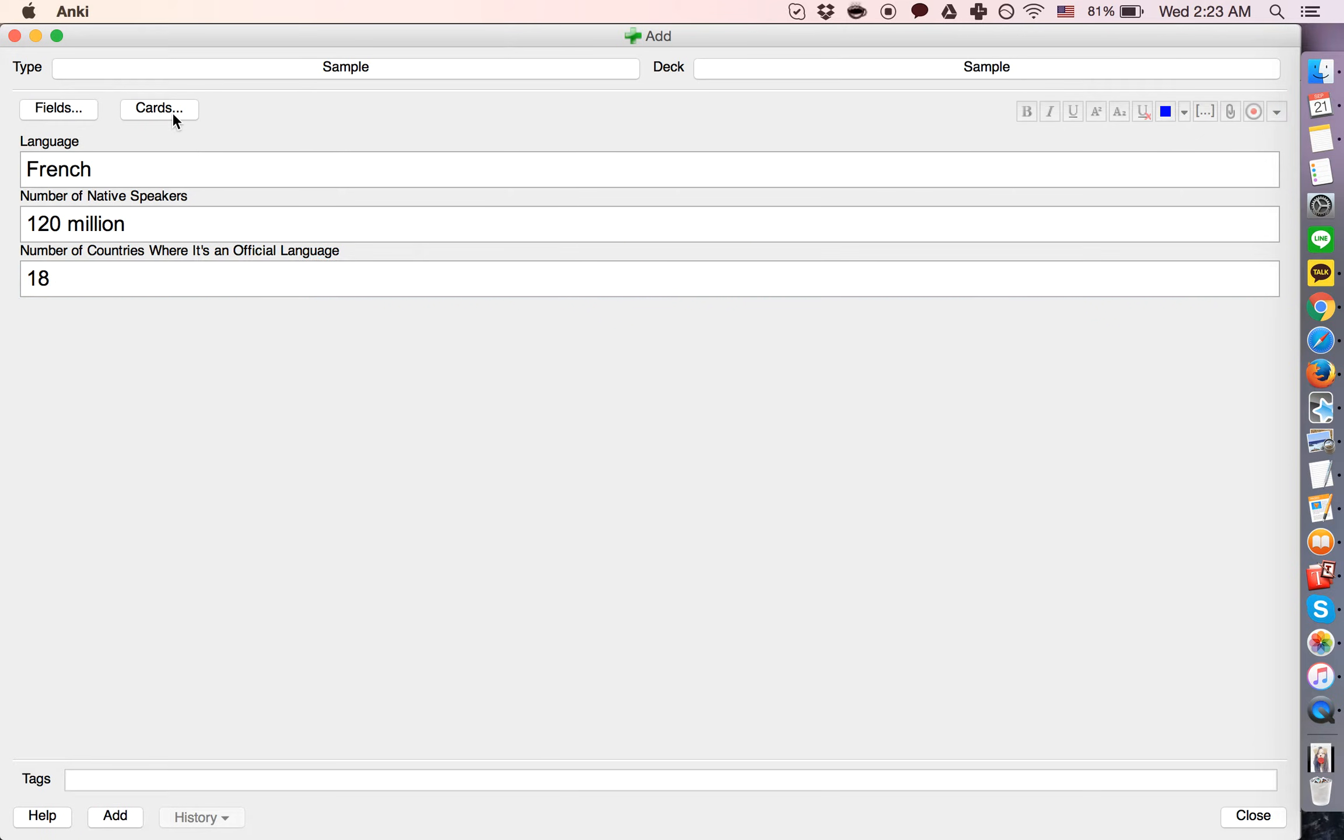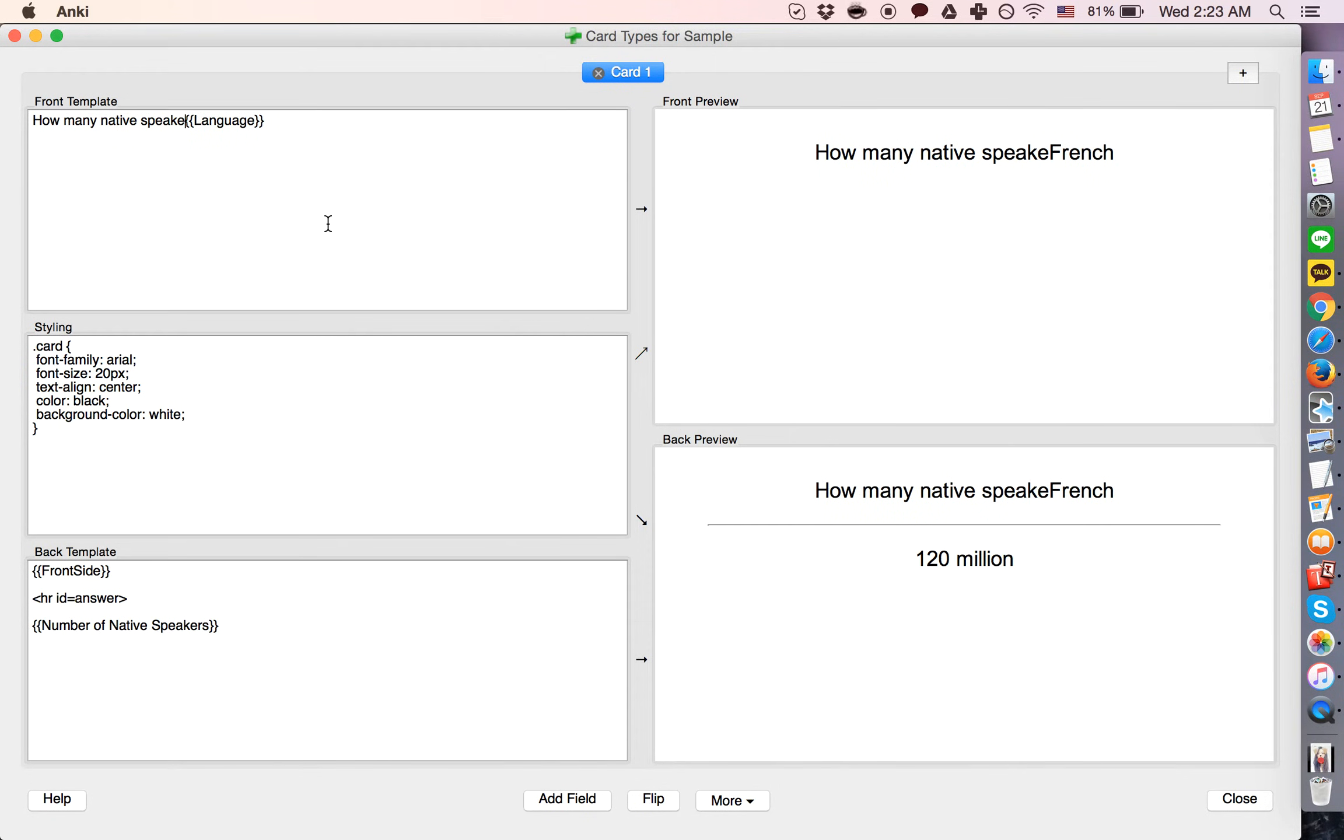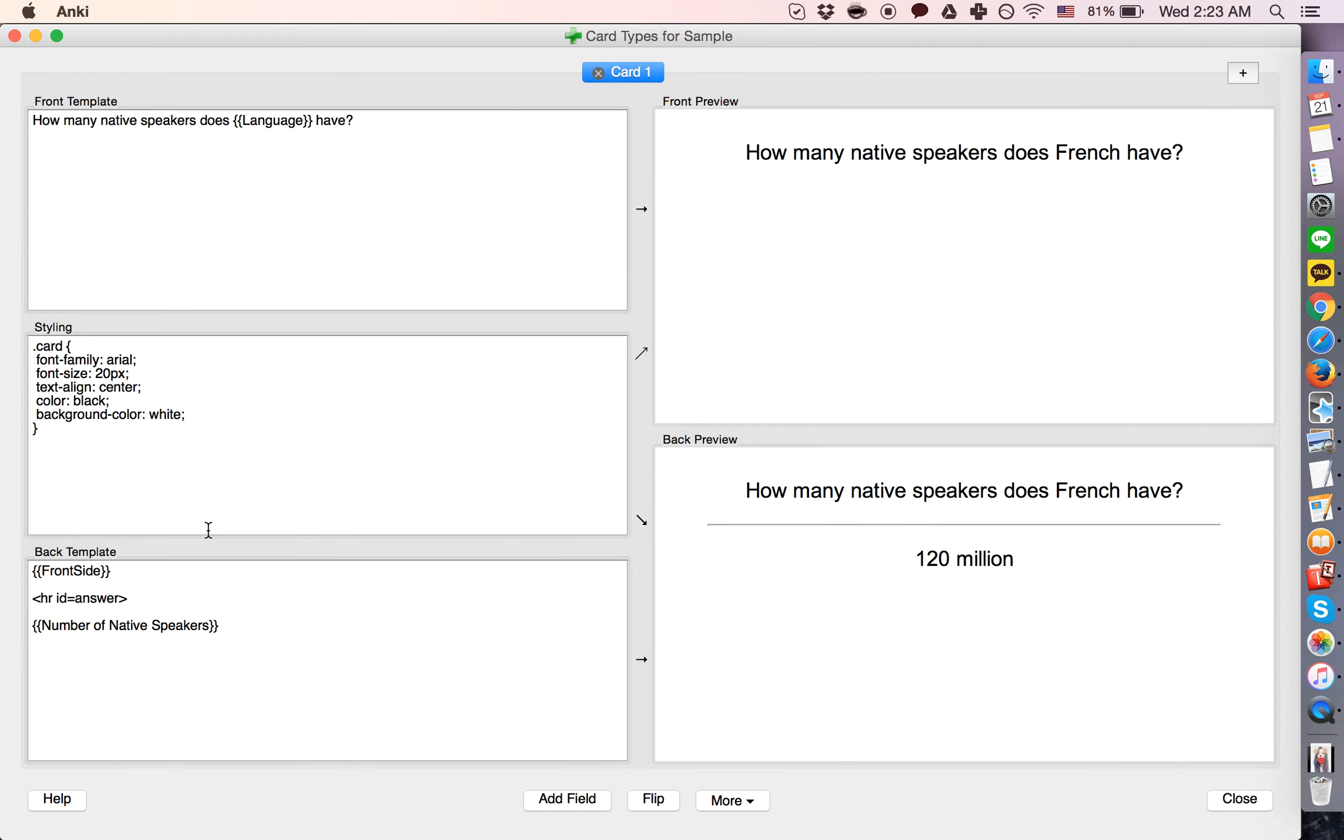And now the cards are what is being generated. So let's say, how many native speakers does language, in this case French, have? On the back, number of native speakers will be 120 million.